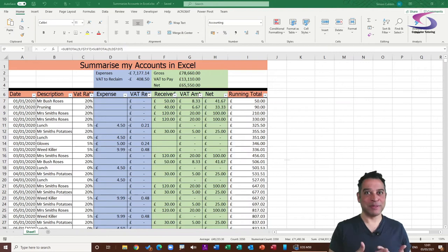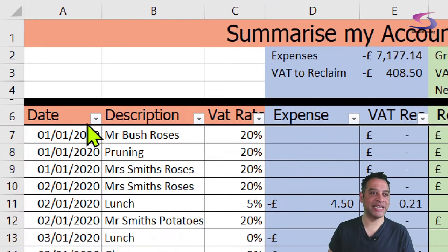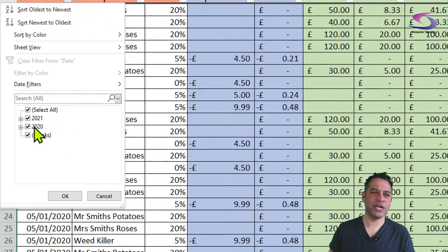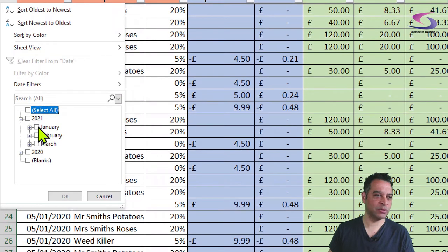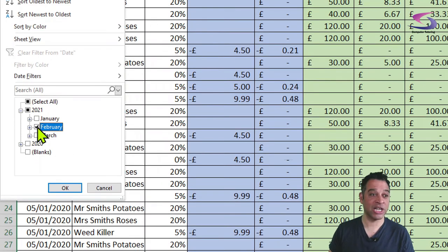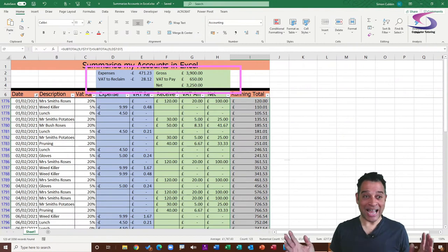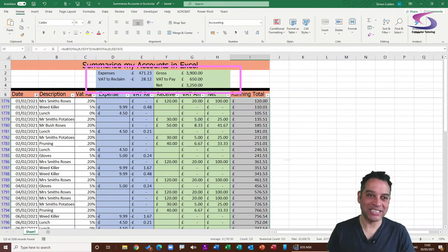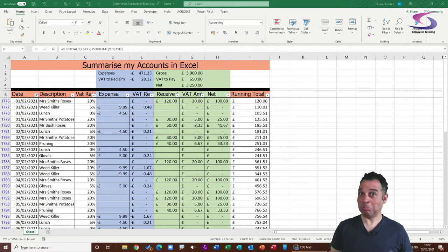To find out how much money your business made last month, click the drop-down list for the Dates column. Today is the 3rd of March, so I'll untick all dates, expand 2021, and select February — which is last month. Click OK, and the totals at the top now reflect only last month's figures.